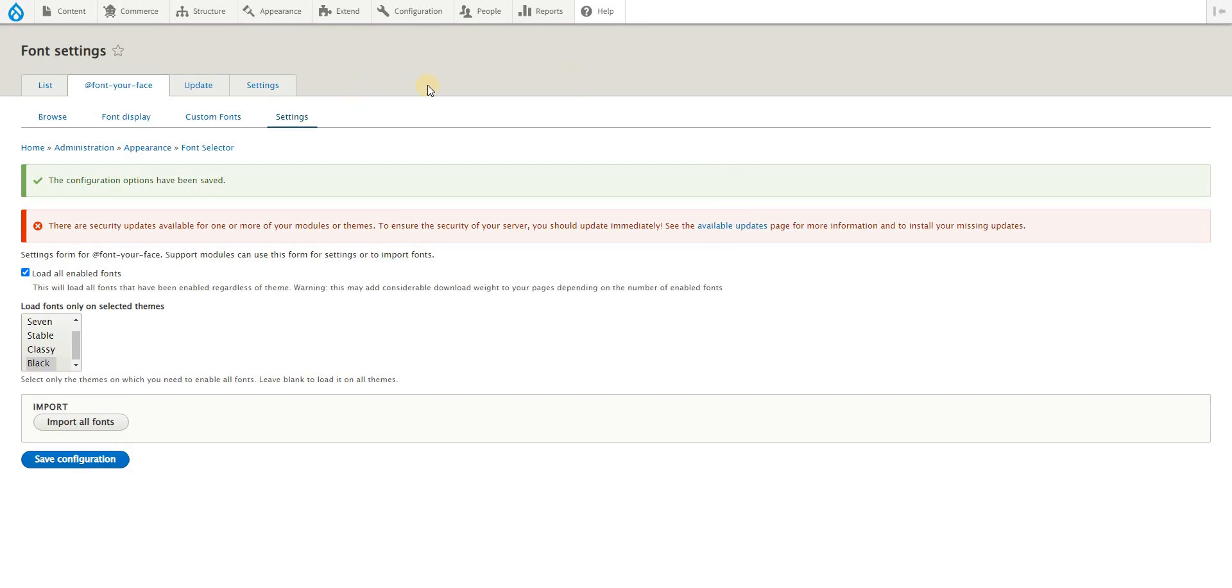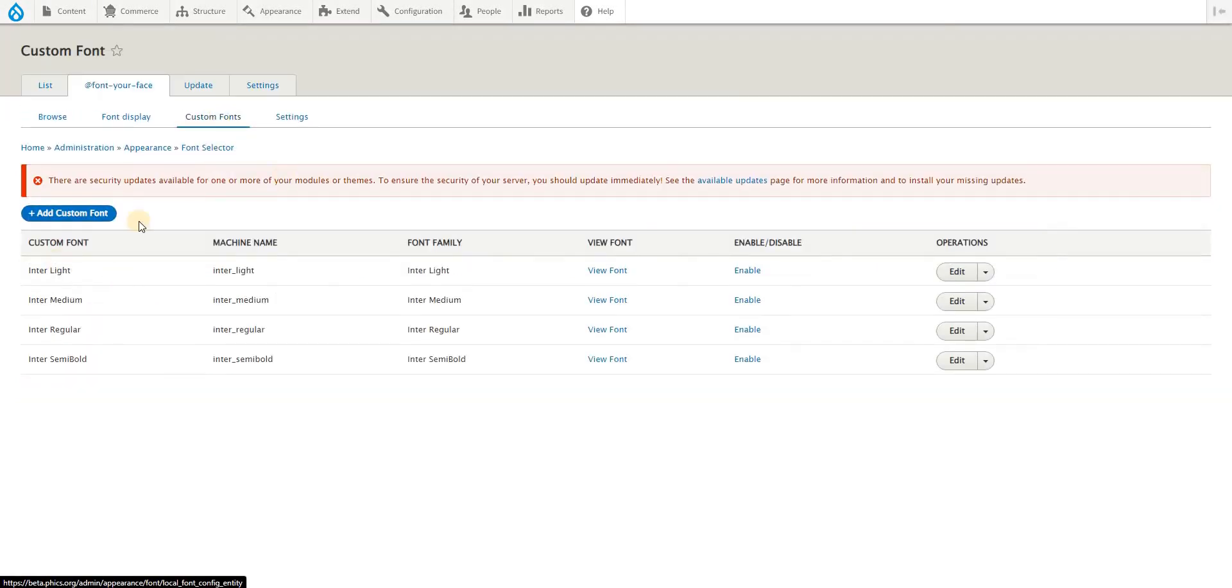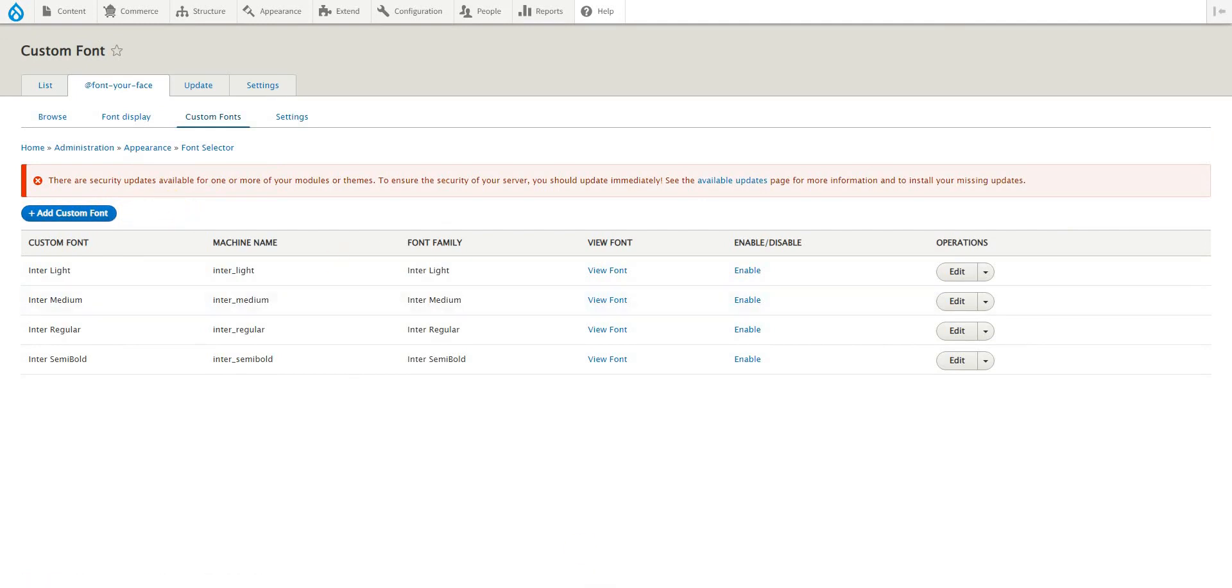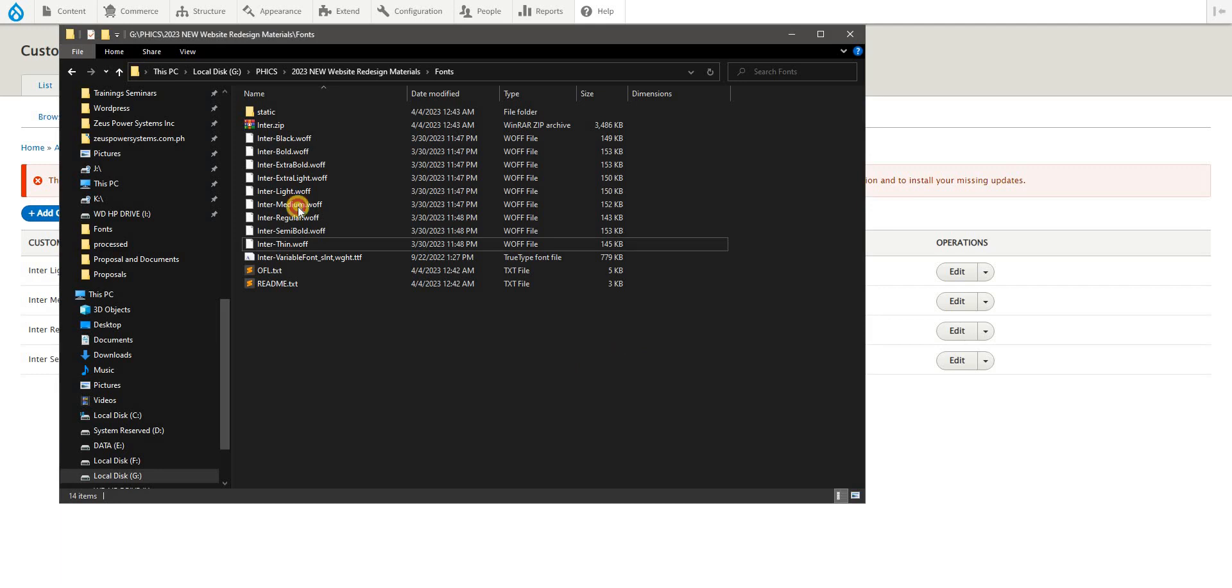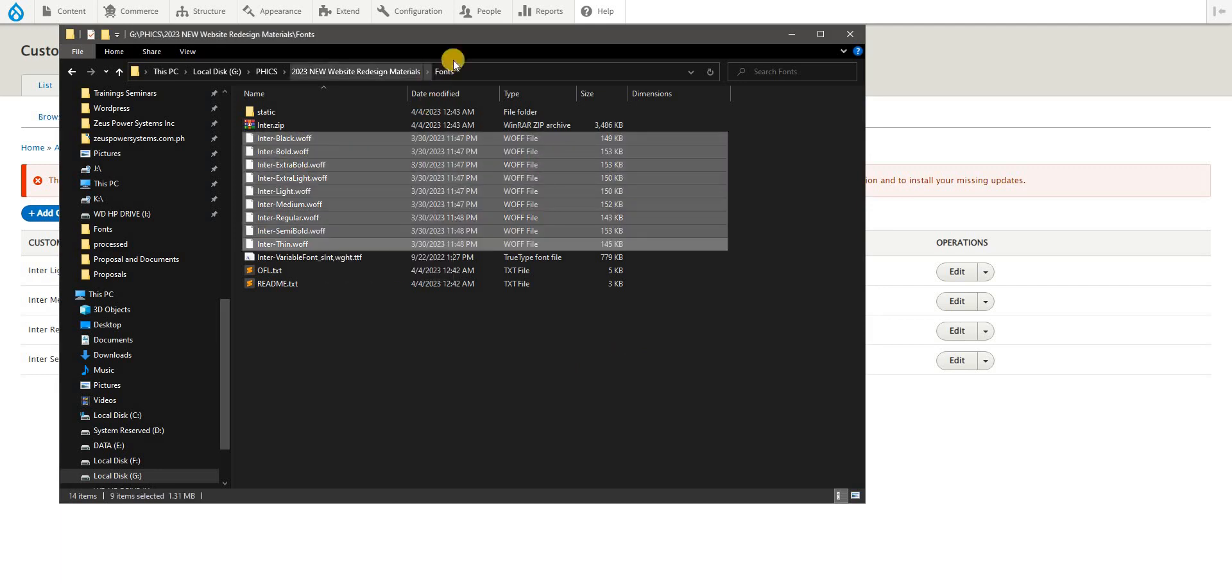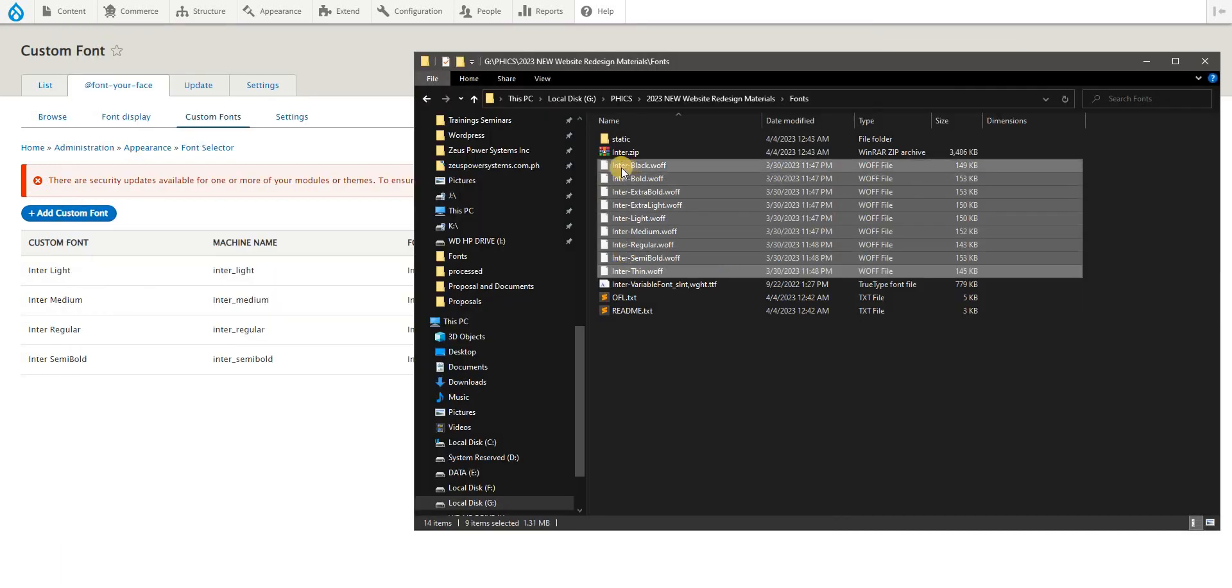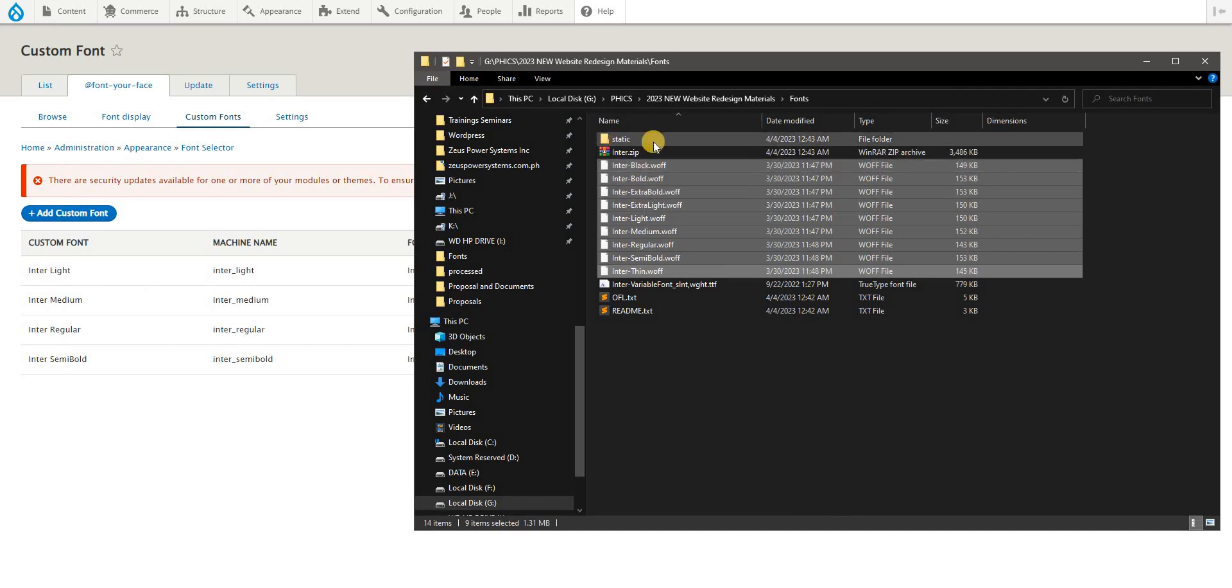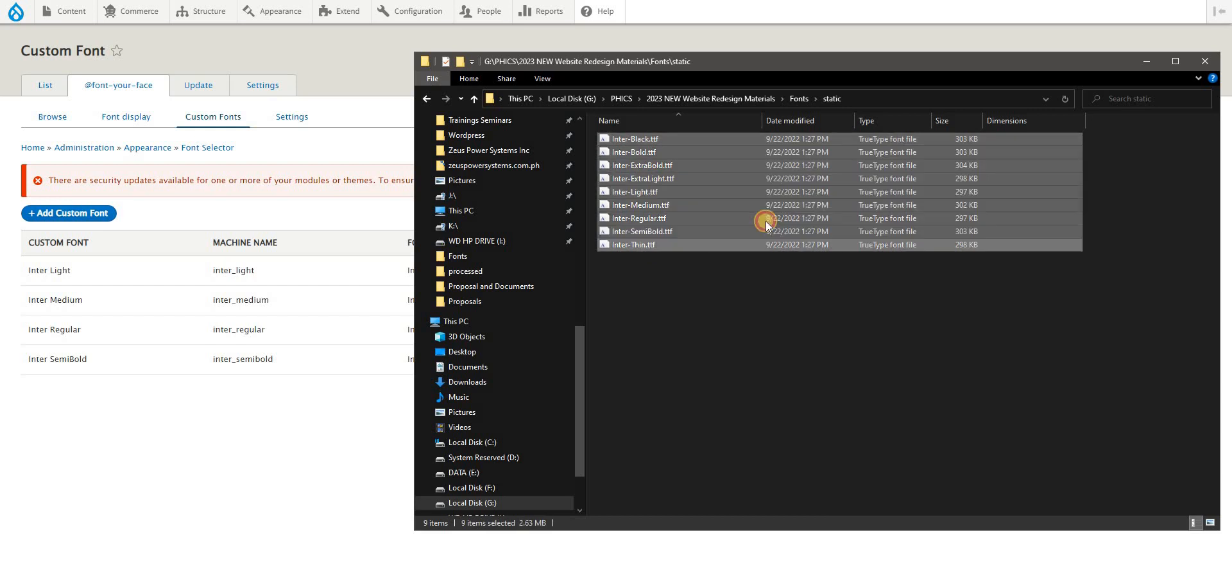For instance, we want to upload our local fonts. You need to switch to custom fonts and from here add your custom fonts as needed. Please take note however, if you have fonts that you need to upload - in my case I want to upload the Inter font or typeface. Note however if you want to use certain fonts, you would normally get fonts that are in TTF or OTF font formats.